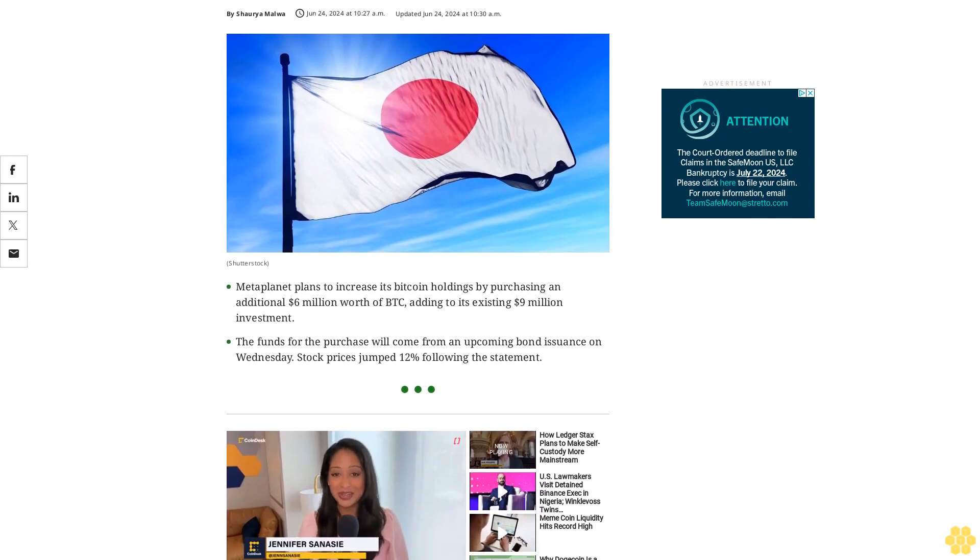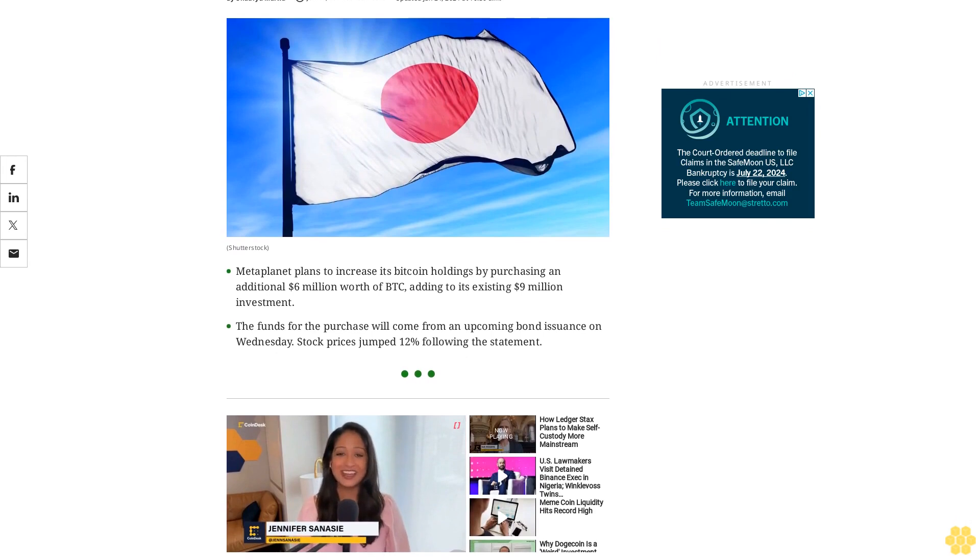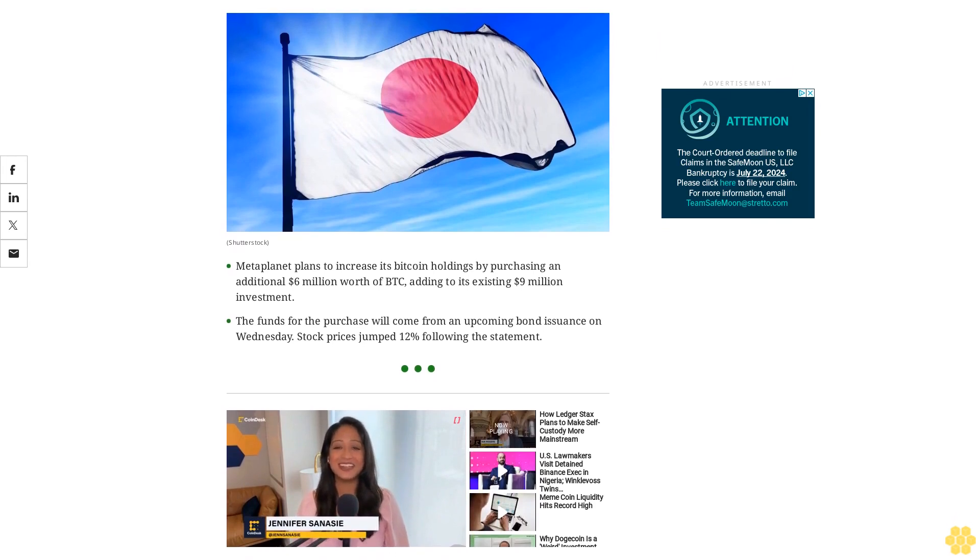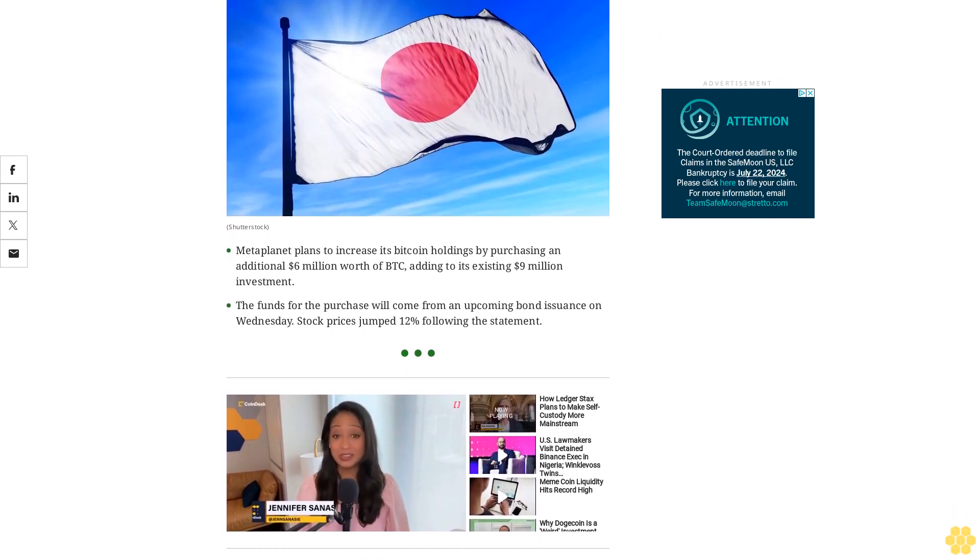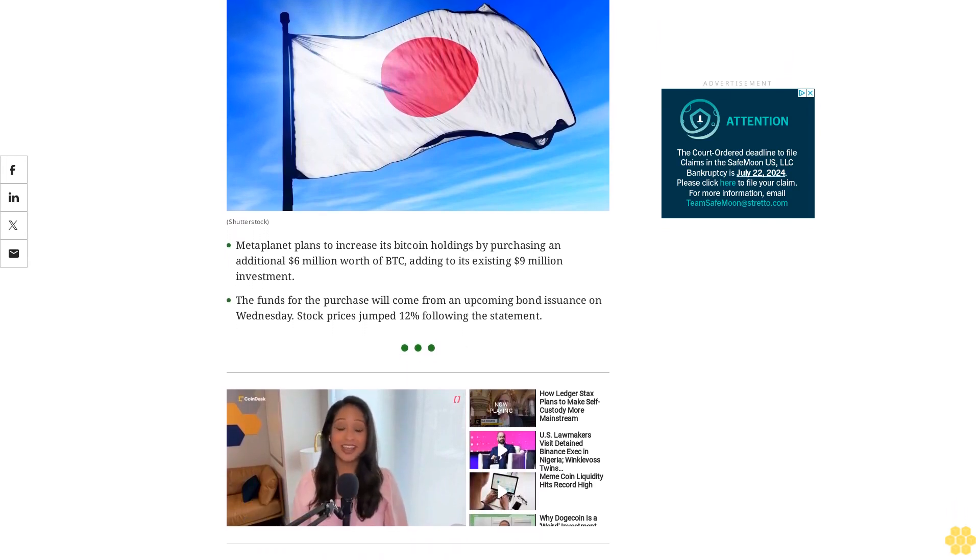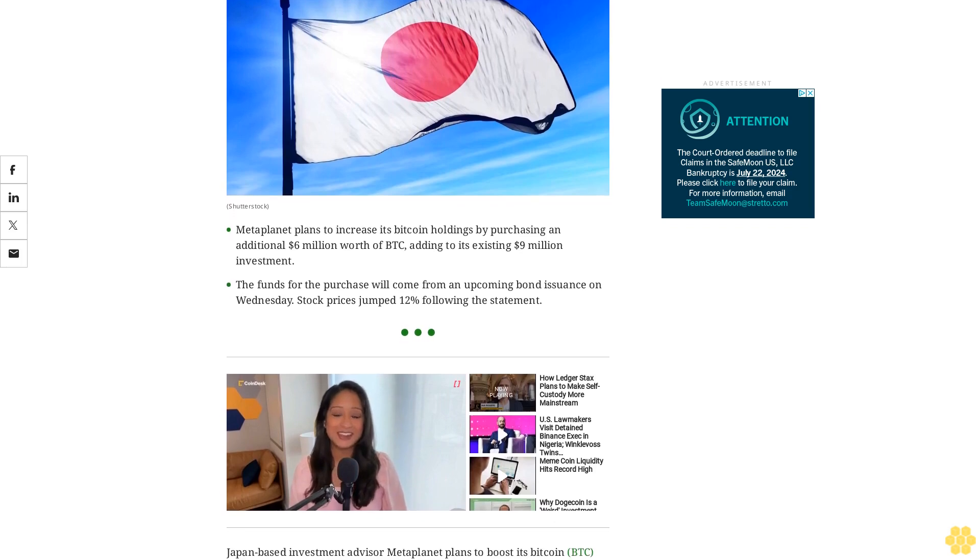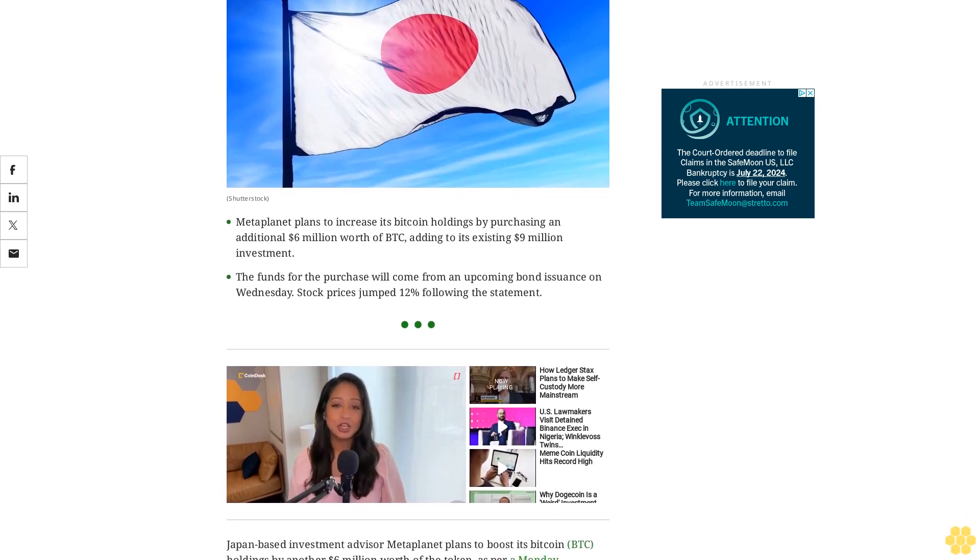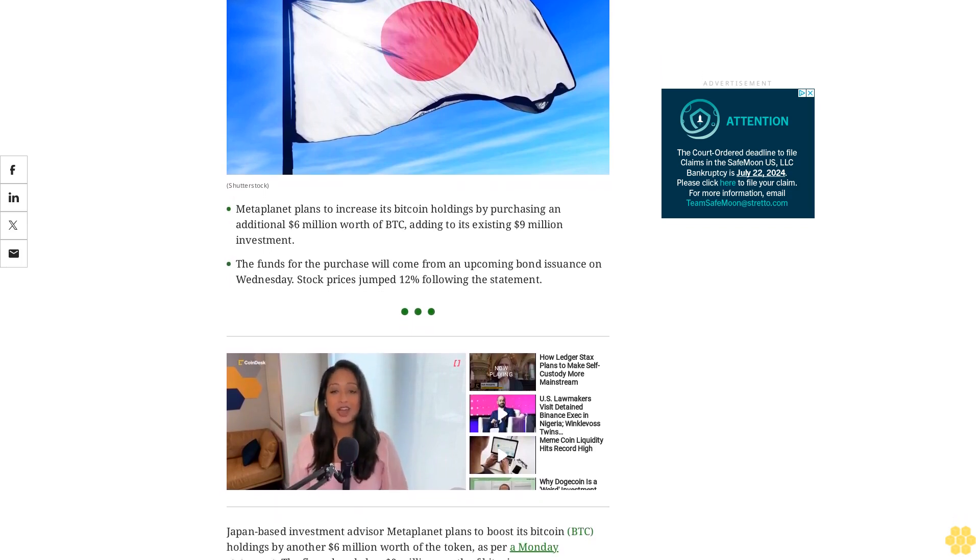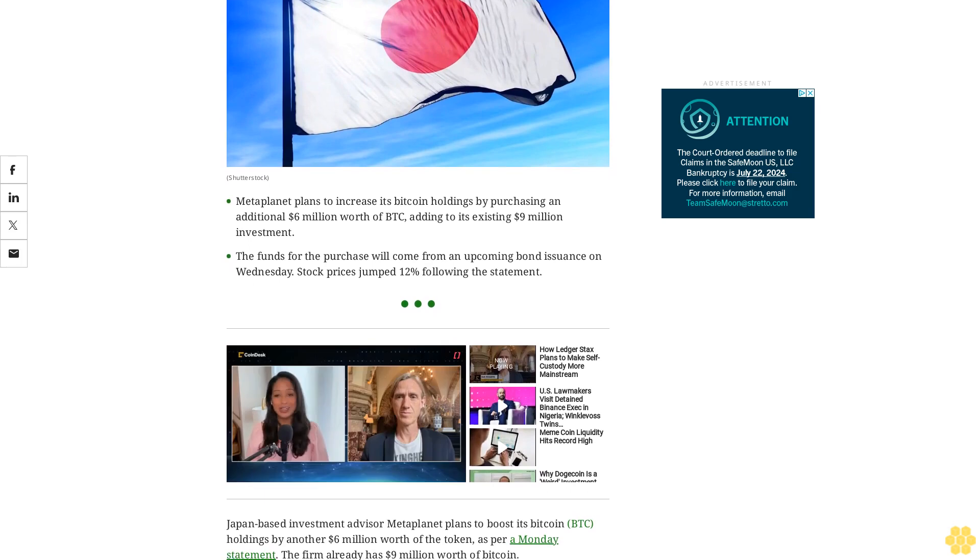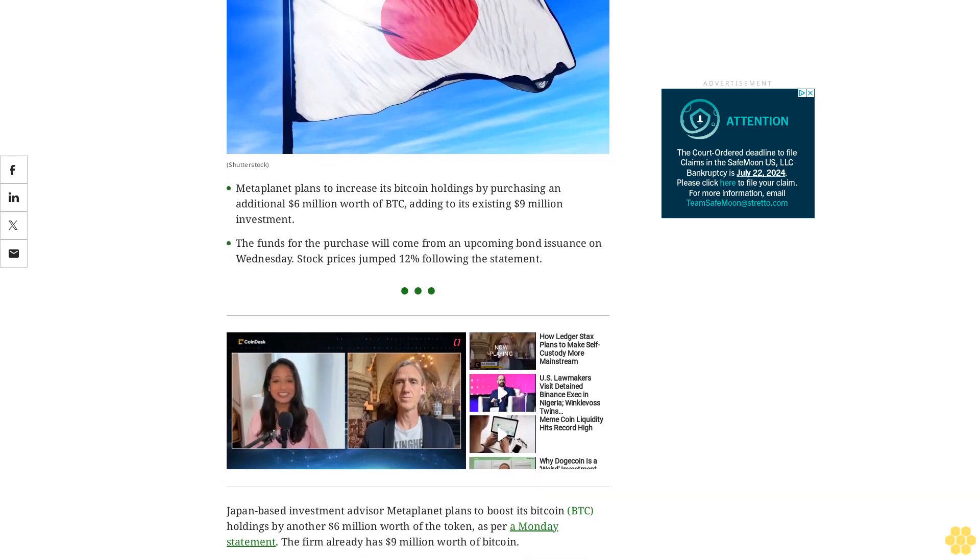MetaPlanet plans to increase its Bitcoin holdings by purchasing an additional $6 million worth of BTC, adding to its existing $9 million investment. The funds for the purchase will come from an upcoming bond issuance on Wednesday. Stock prices jumped 12% following the statement.